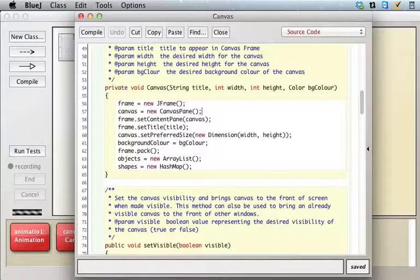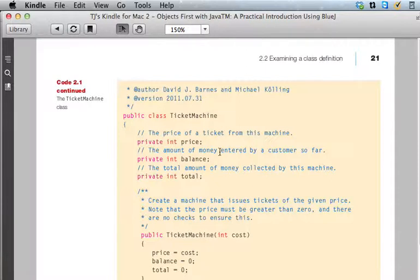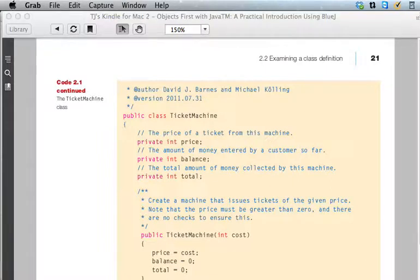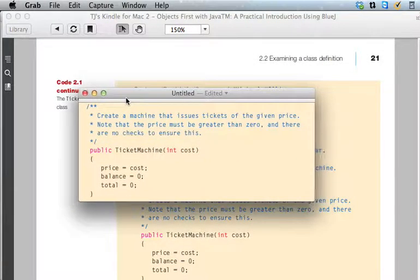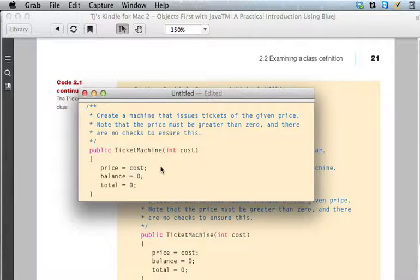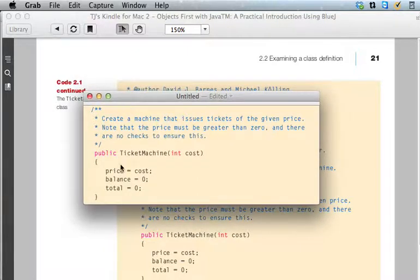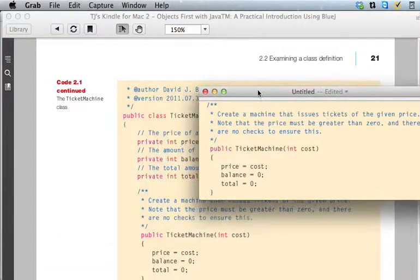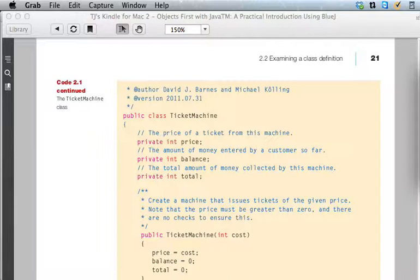The way you write a constructor, if you don't remember how to do that, there's a discussion of it in the text around page 21 when they're talking about the ticket machine. They give you an example. This right here is the constructor for the ticket machine. The constructor basically has no return value but otherwise it looks like a method.